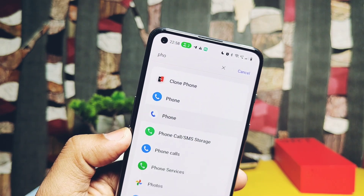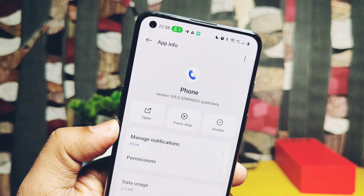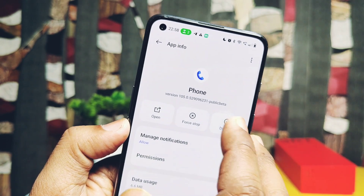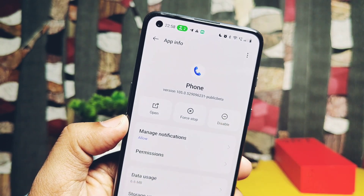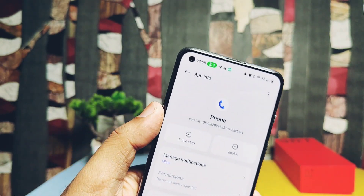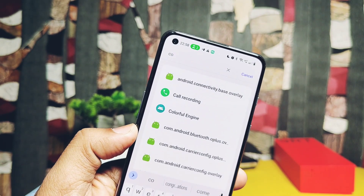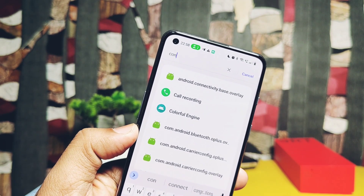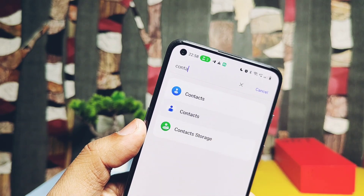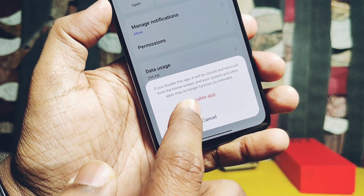Tap on the three-dot menu from the top right corner and select System Applications. Now using the search bar, search for the Phone application. Here you will find the Google Phone app — tap on it and tap on Disable. This will disable the Google Phone application, which is necessary for the proper working of the OnePlus dialer application. Similarly, search for Google Contacts and disable that too.